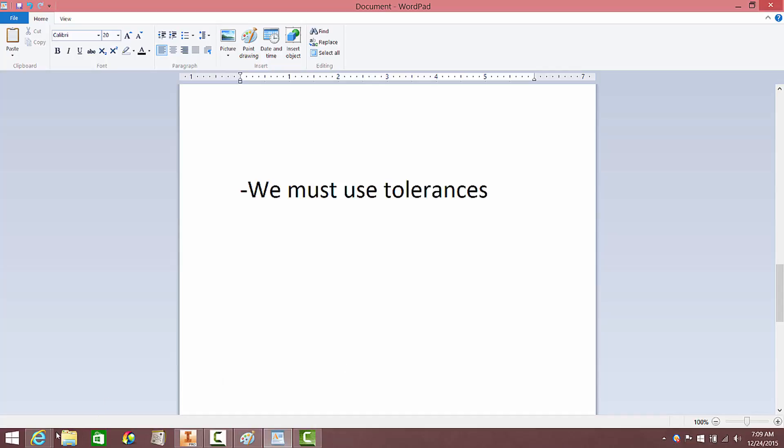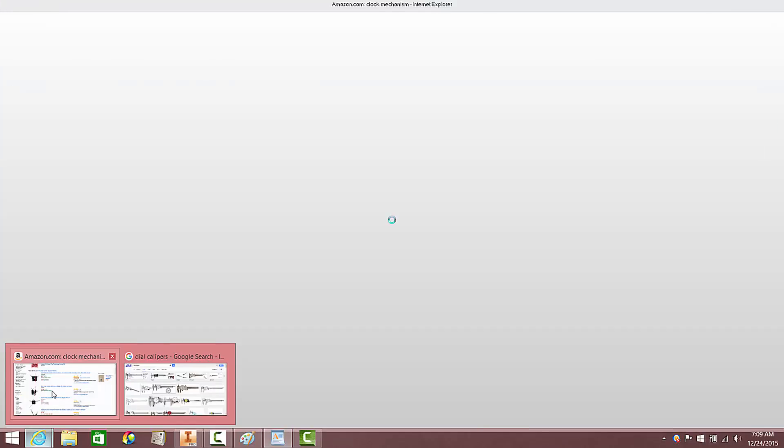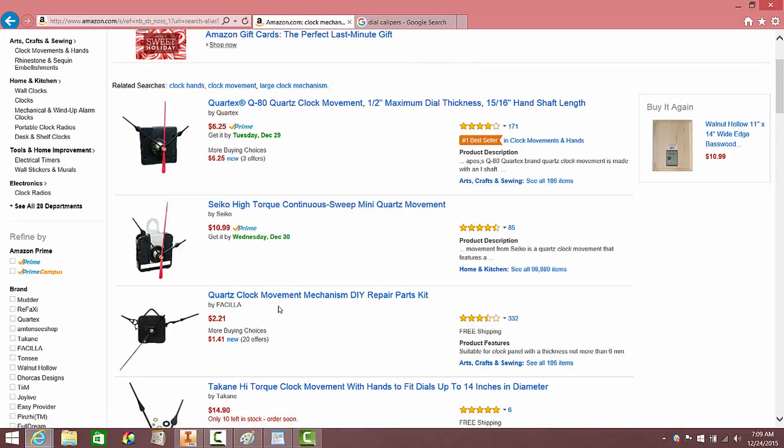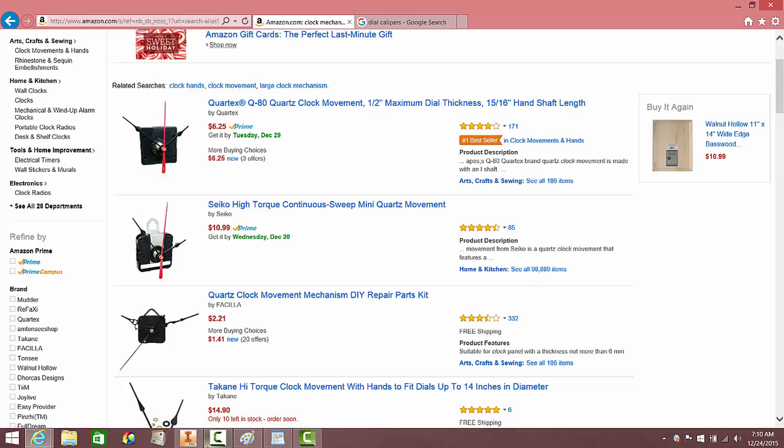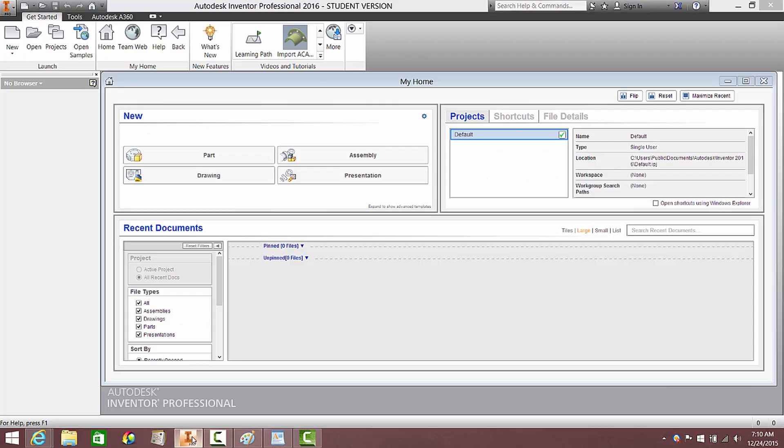For your clock mechanism, they kind of look like these. You're going to be given one of these clock mechanisms, most likely this one up here, and you're going to have to design your main clock body around it.